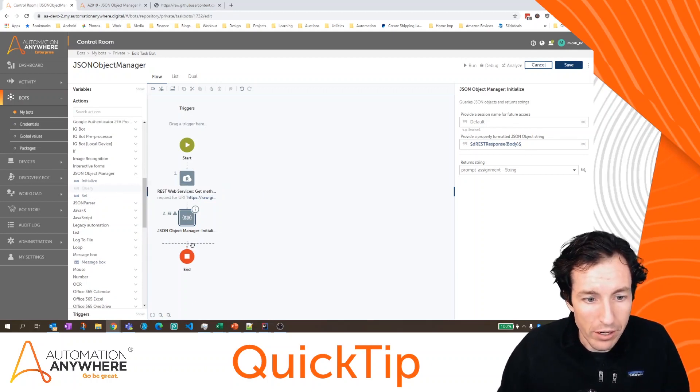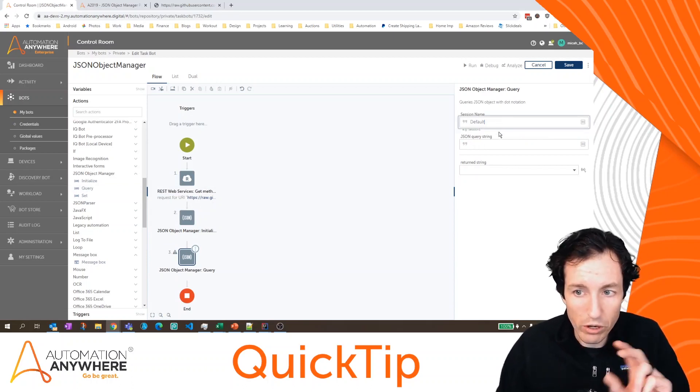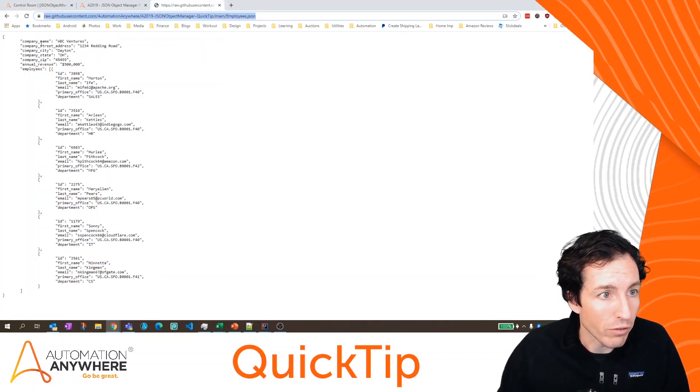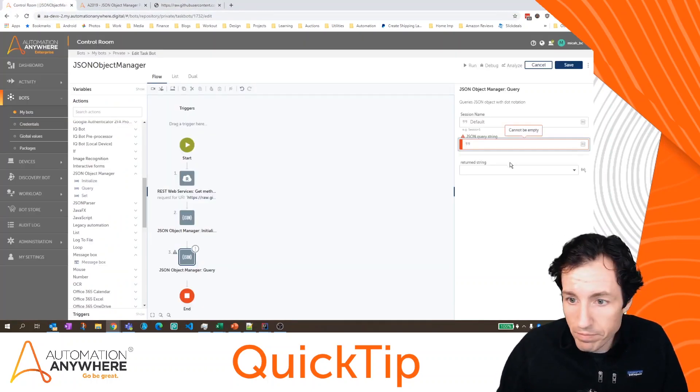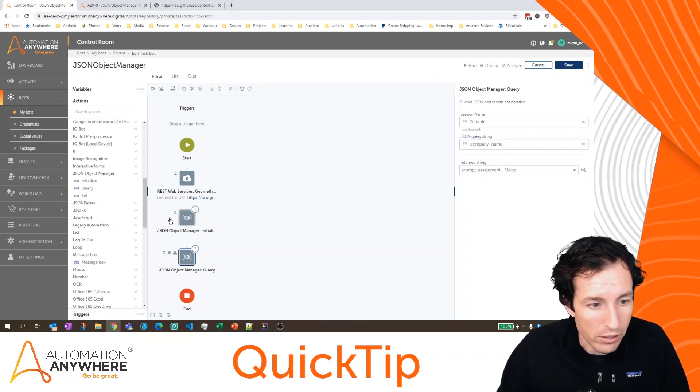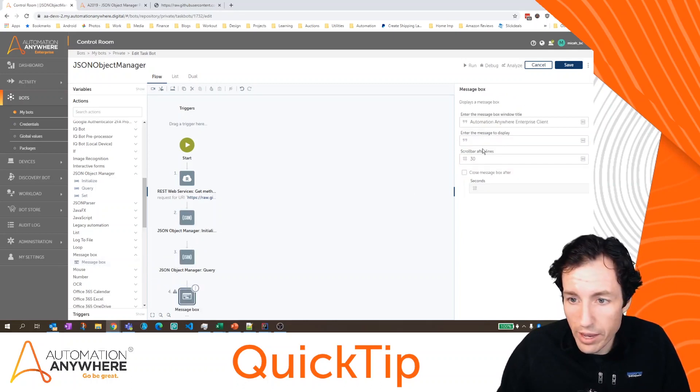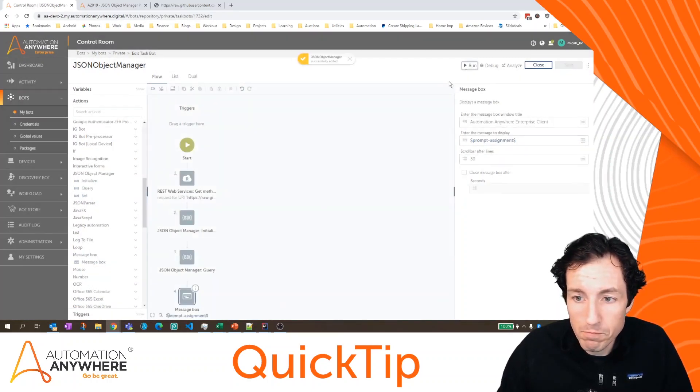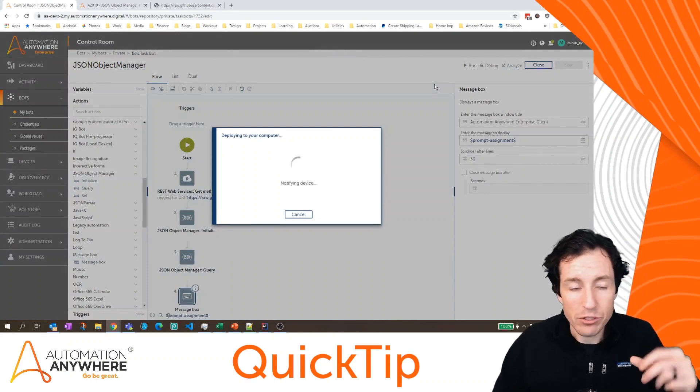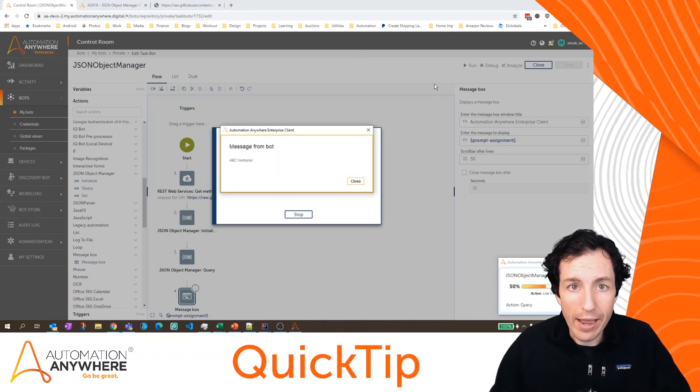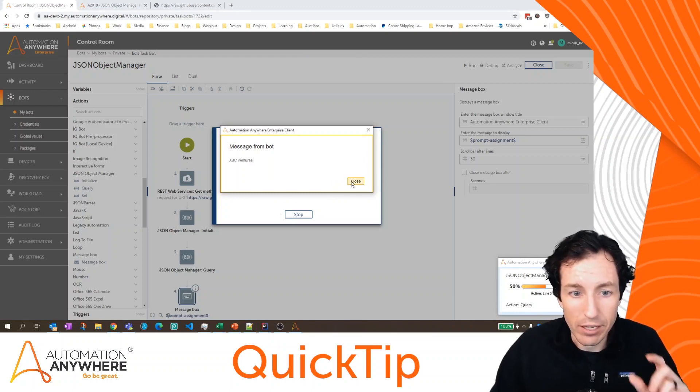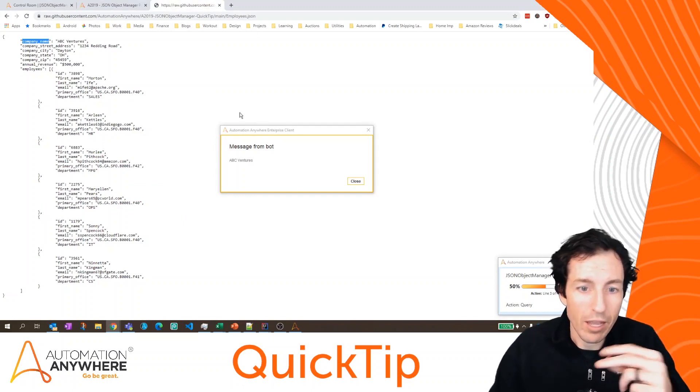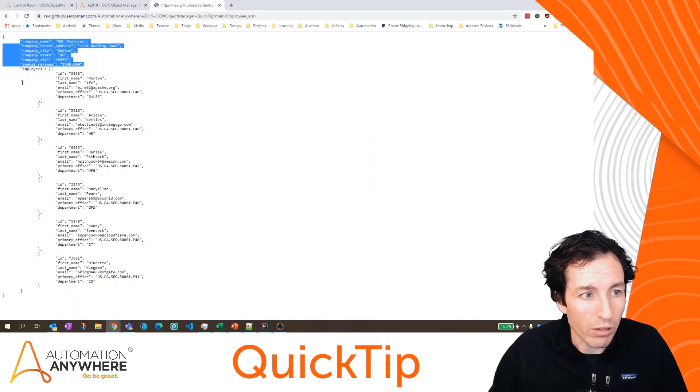So once I've initialized my session, then I can actually query that session. So notice that my session name is default, I'm going to come down here and add a query. And again, my session name is default. And I can actually query to pull back these JSON values. So if I wanted the company name, I'm going to copy this, which is my key. I'll paste that in here. That's my JSON query string, I'm going to return back to prompt assignment. And we'll store that in a message box so we can see it. And here ABC Ventures is the name of the company. So I gave that key, it gave me the corresponding value.